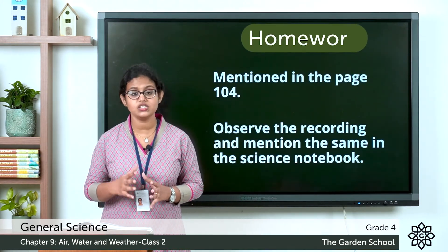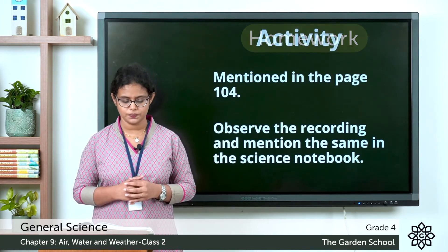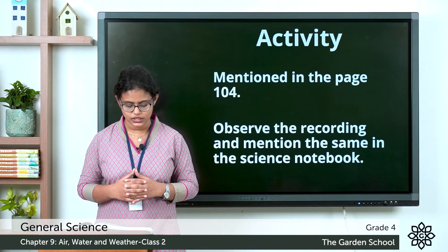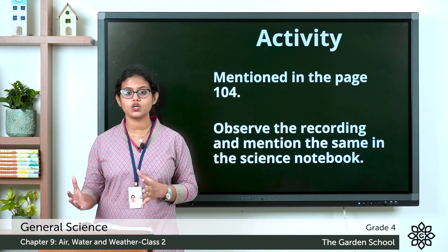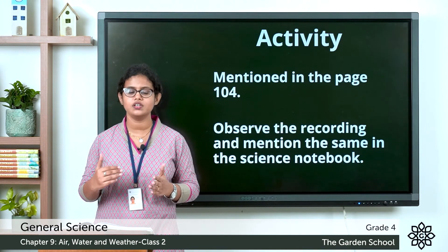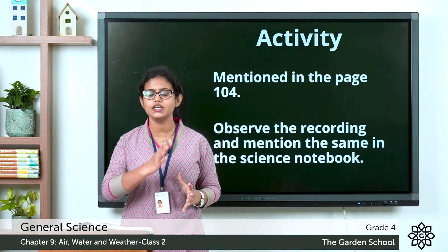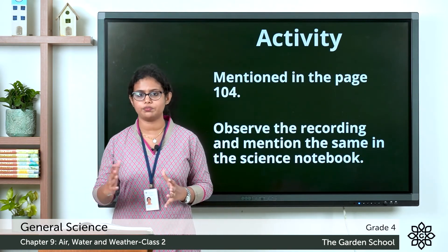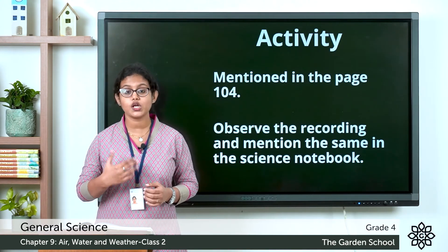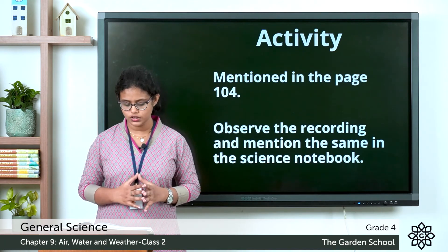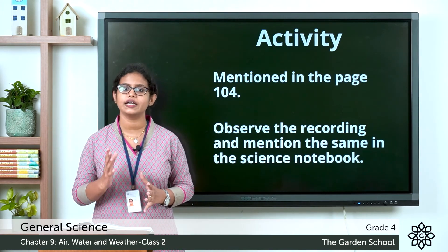There is another activity regarding condensation on page number 104 — you can do that activity. Then there are some questions. The first one: the process of changing water on heating into water vapor is called evaporation or condensation? The answer is evaporation. The second one: the process of changing water vapor on cooling into water is called evaporation or condensation? It is called condensation.